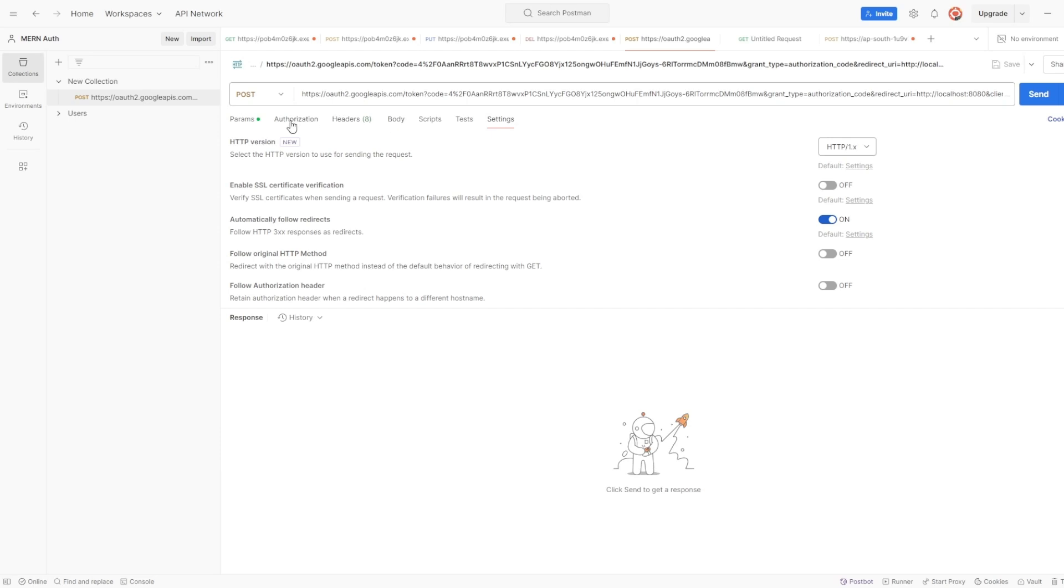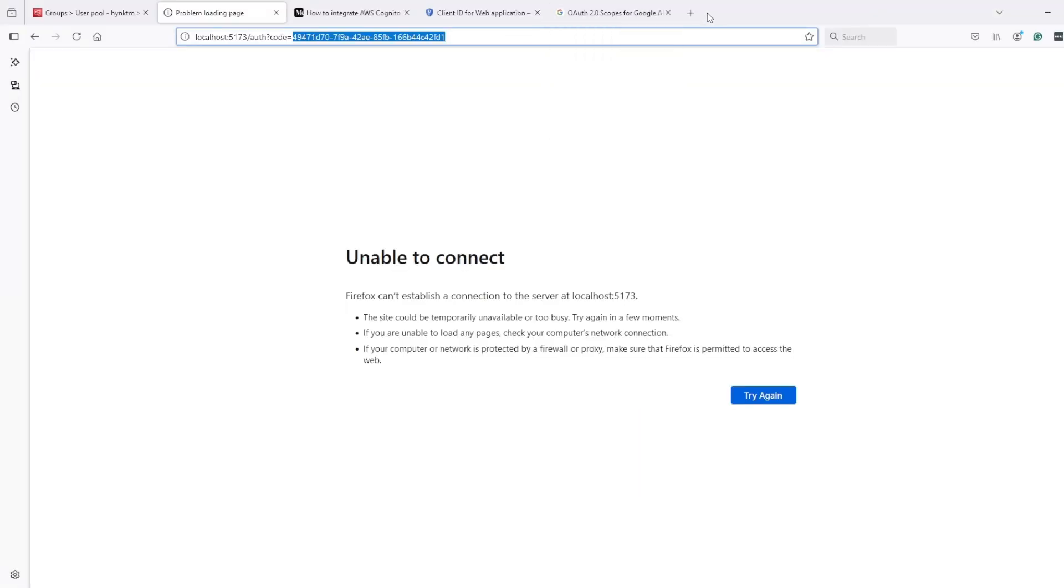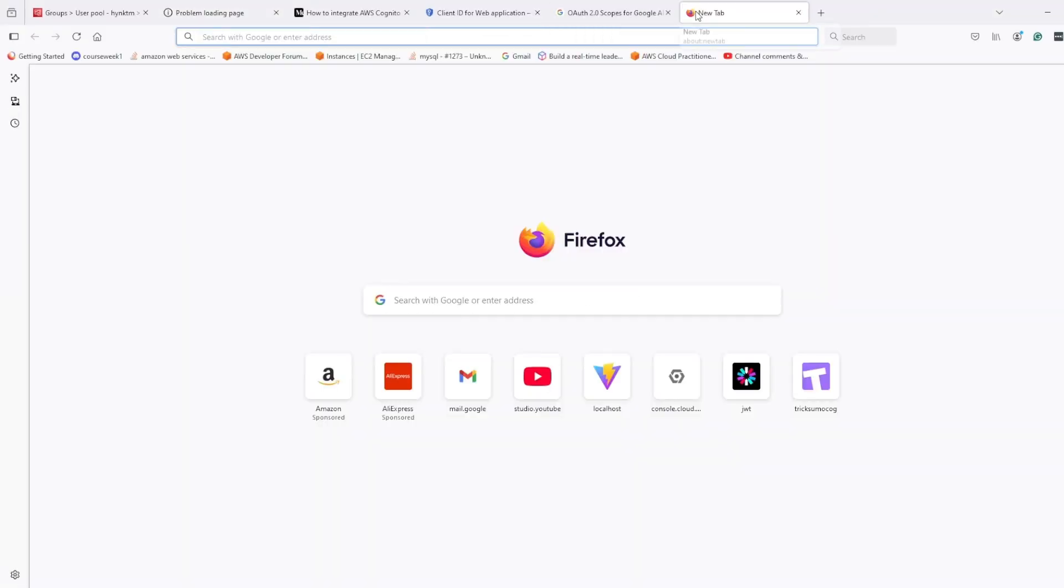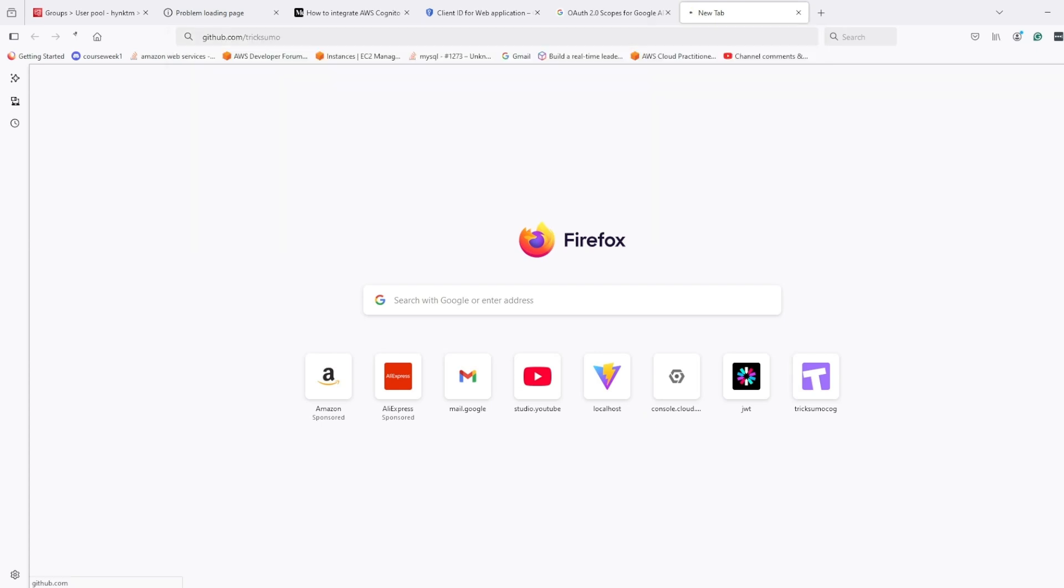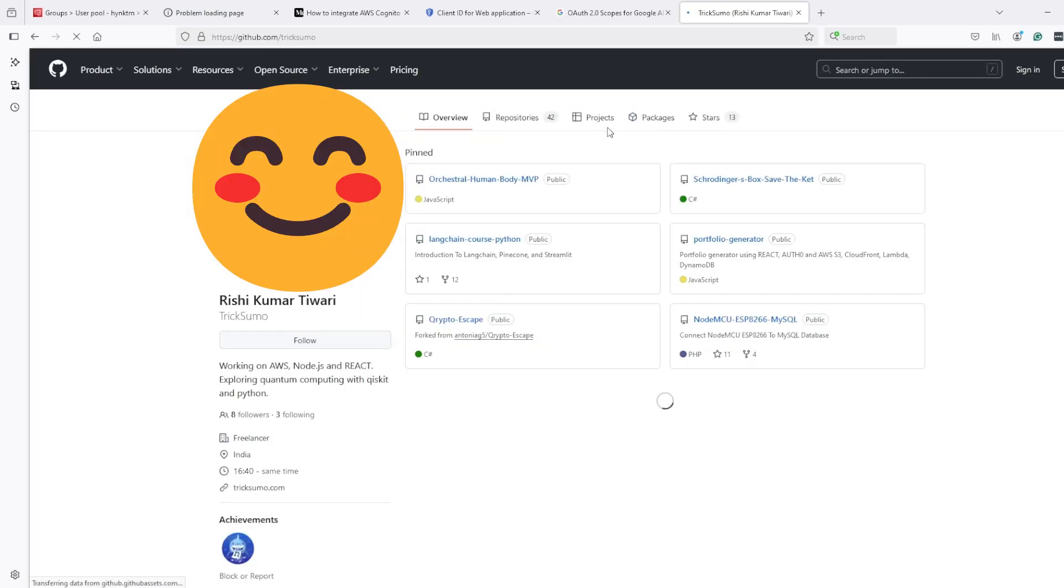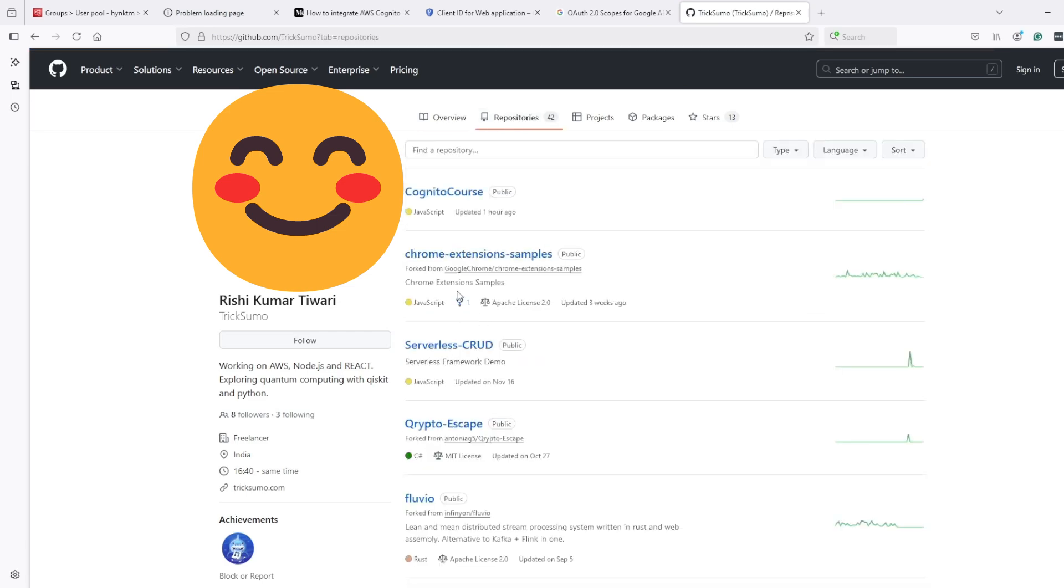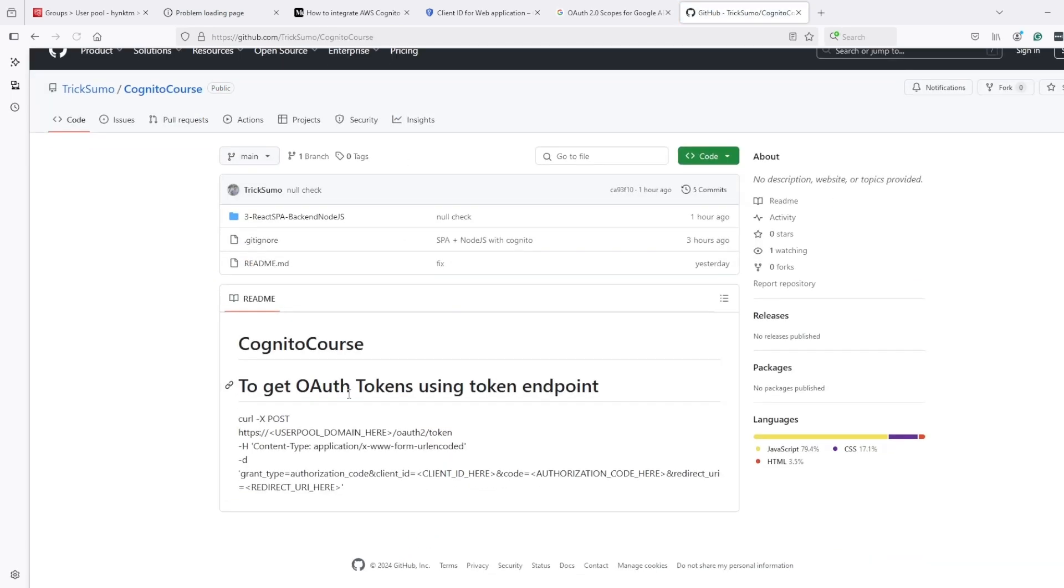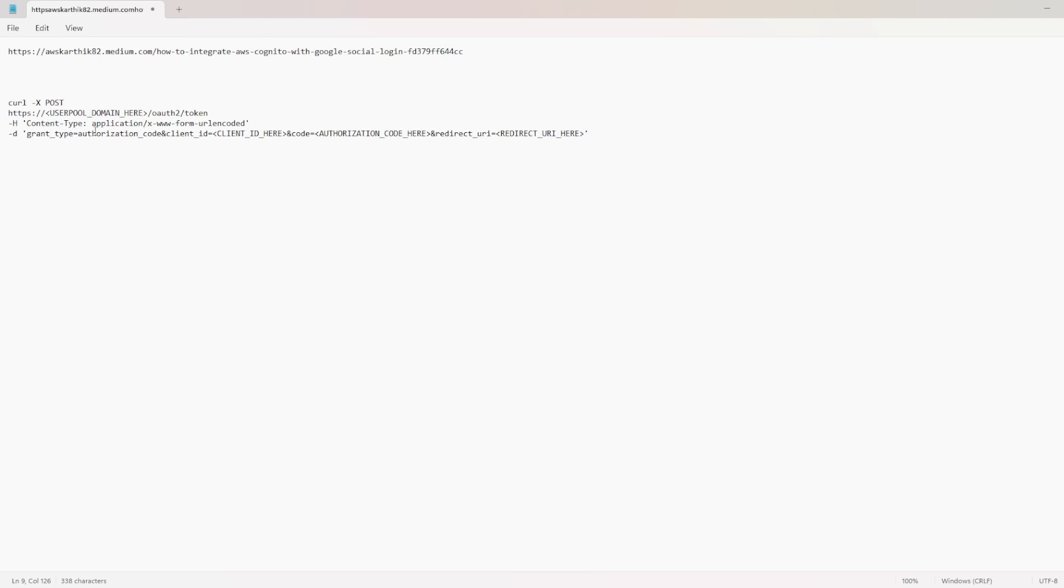I guess this is the one: grant type, authorization, client ID. Okay better, let's go to that GitHub. So this is the command.